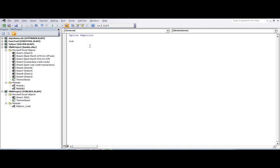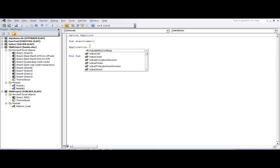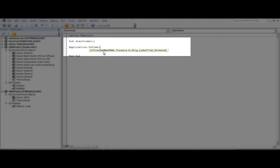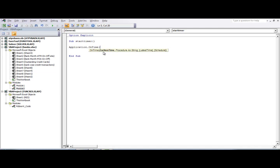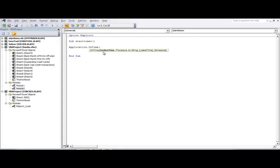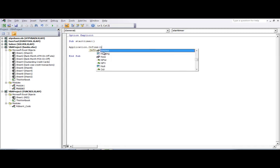I'm going to start a new sub procedure named 'start_timer'. Inside it, I'll call Application.OnTime. The first parameter is 'earliest time' — that is, when to trigger the procedure. I want it to start one second after the user clicks the Start button, so I'll use the Now function plus a time value.